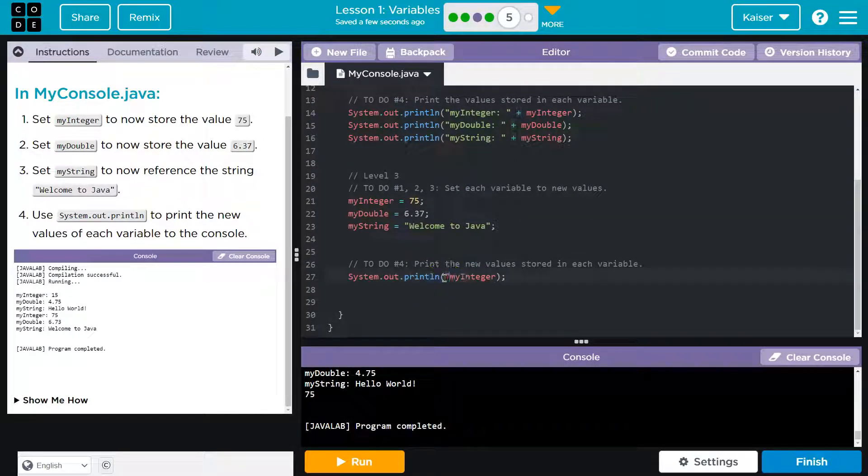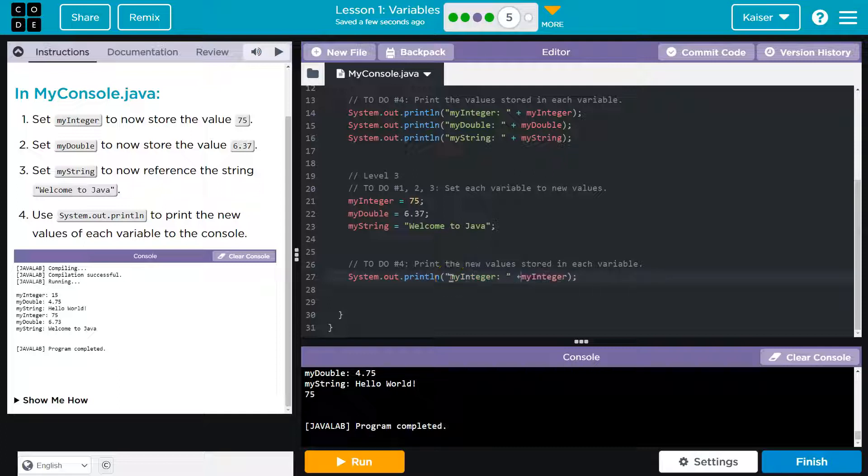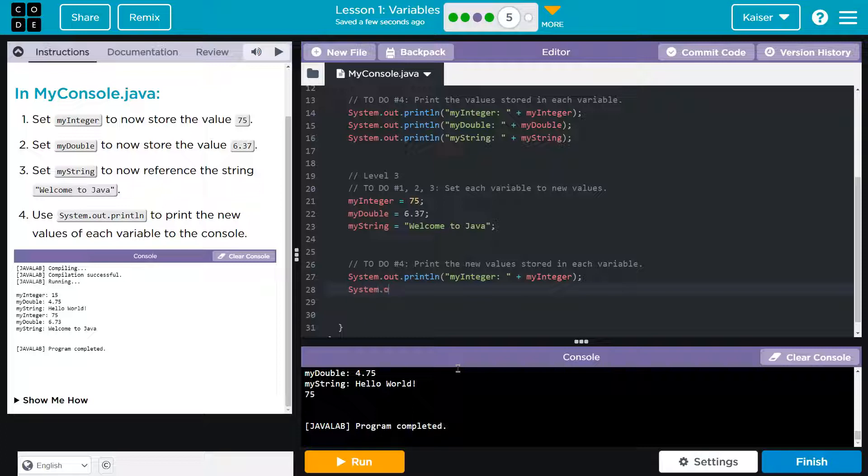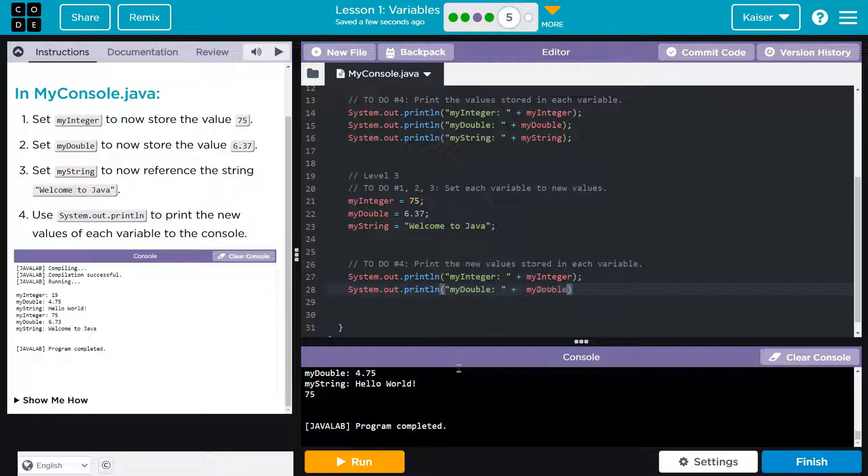So I don't want that. I want myInteger in quotes, and then I need a plus. Cool. That's looking better. And let me hammer out these other ones. Same thing. In quotes, myDouble plus. And I just want to reiterate, guys,